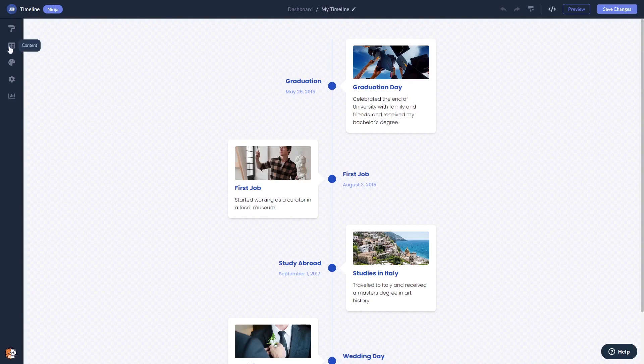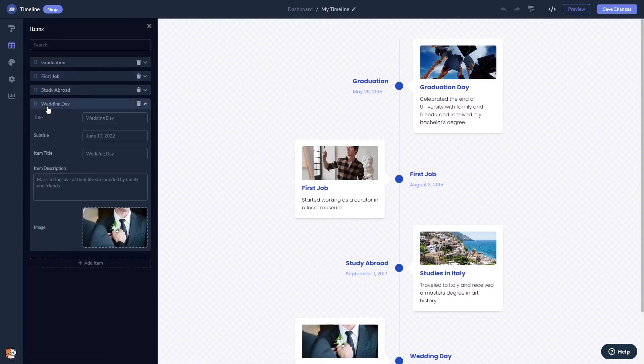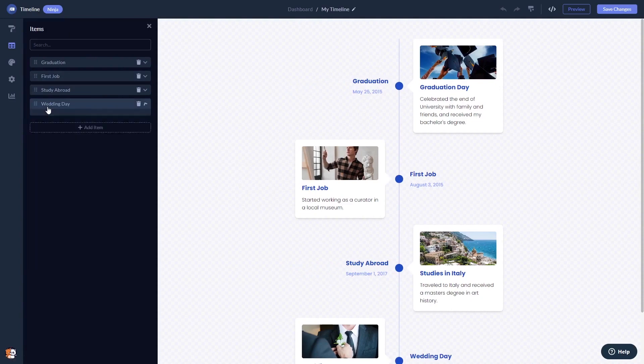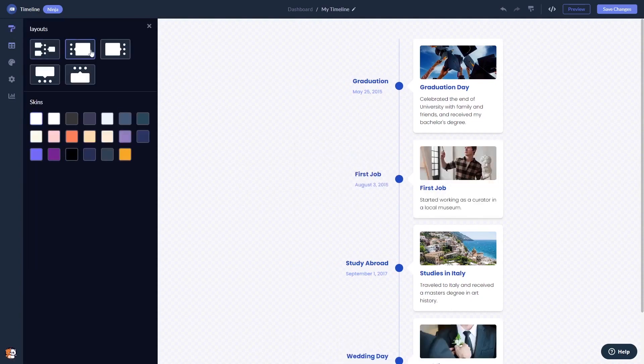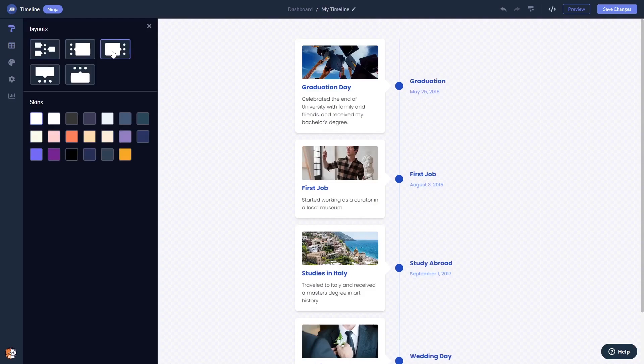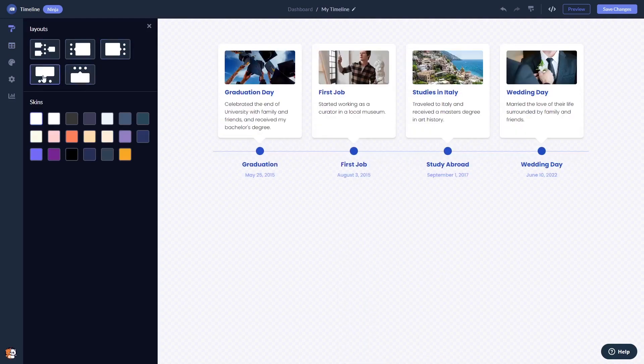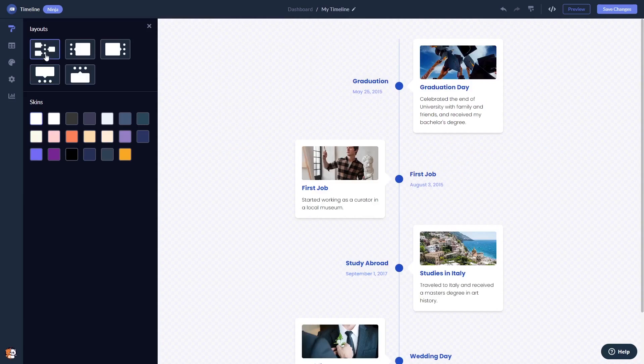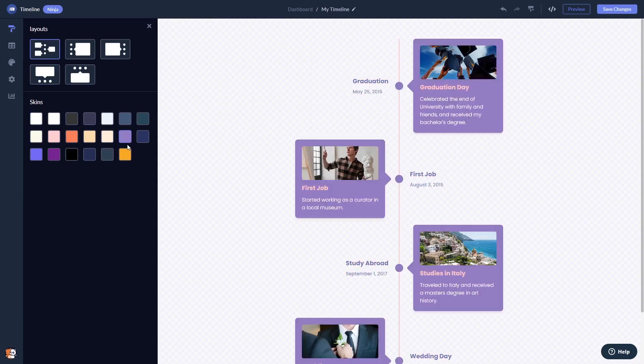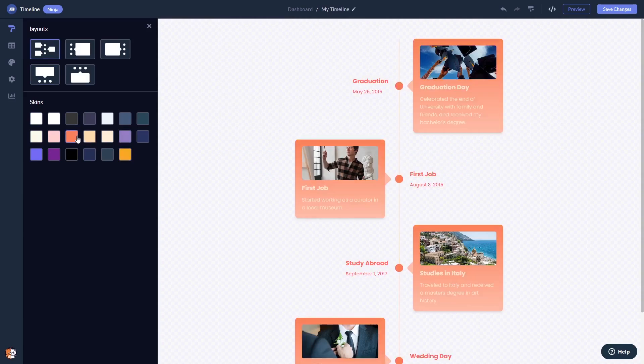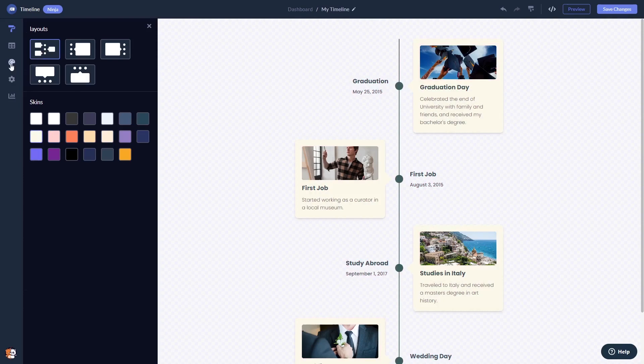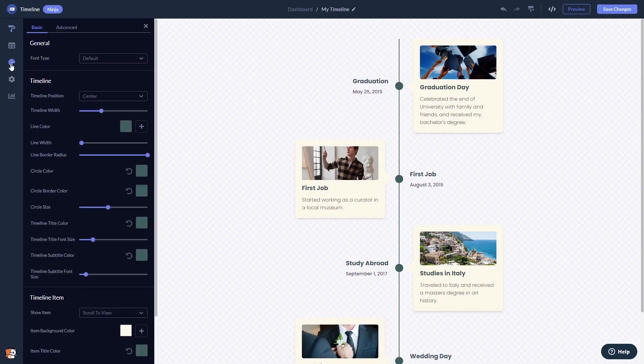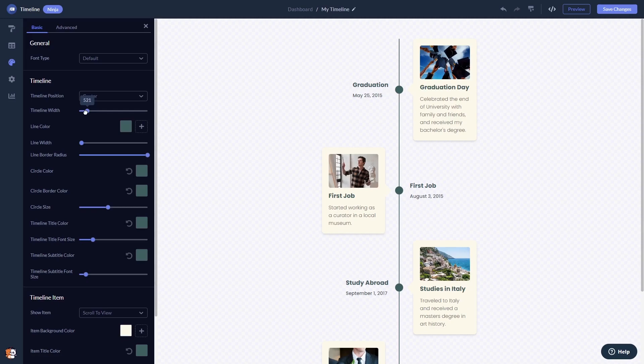Here in the editor you can create and add items to the timeline. You can select a layout and select a skin. You can customize the timeline's look and feel, and you can change the settings.